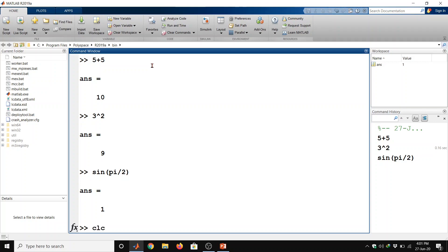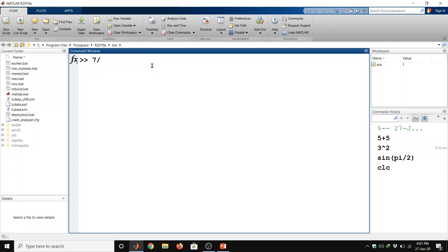CLC we can clear command window here. Another example is 7 is divided by 0 and then enter. So it will give us the infinity.